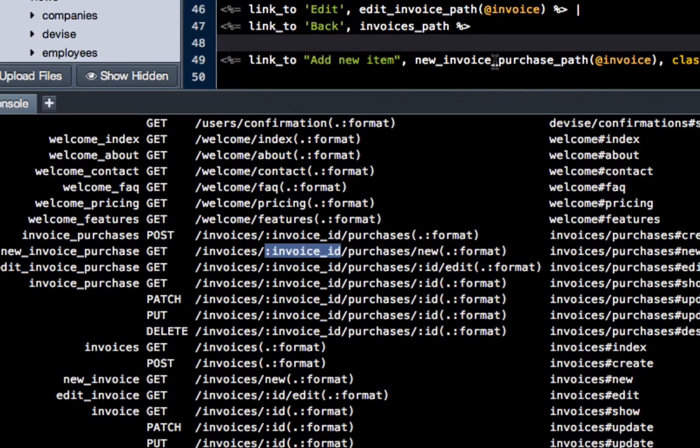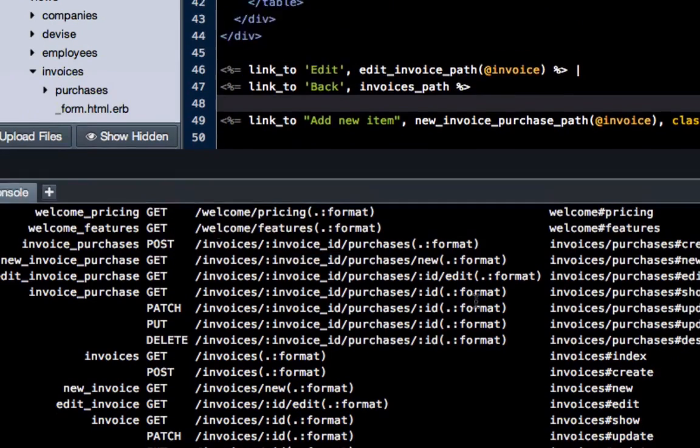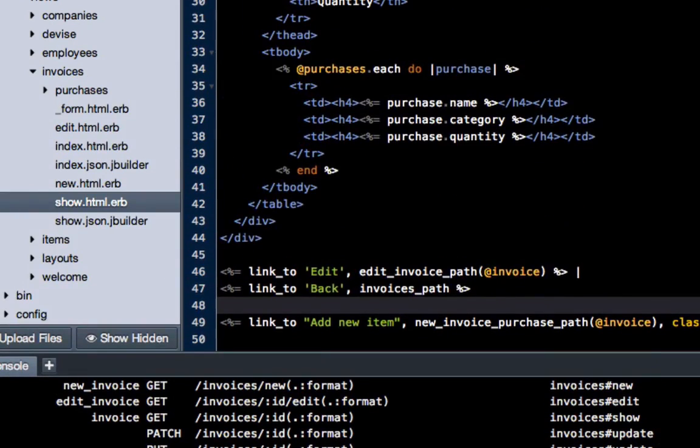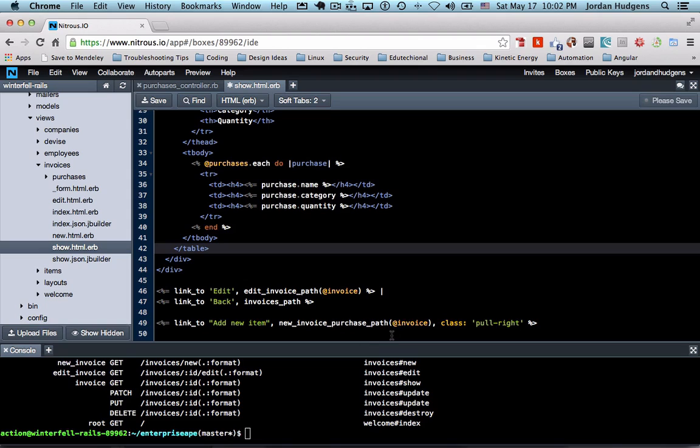It's going to throw an error and it's going to say I have no idea what invoice you're talking about, I need more information. And that's what we're doing when we pass this as a parameter. So there's nothing really too magical about that. The more you do it, the more it becomes natural and you just know what the path is and when you have to pass it something and when you don't.